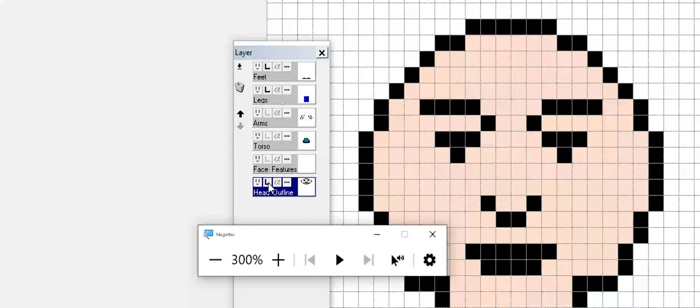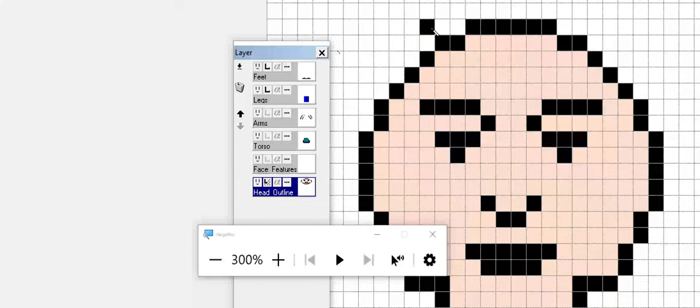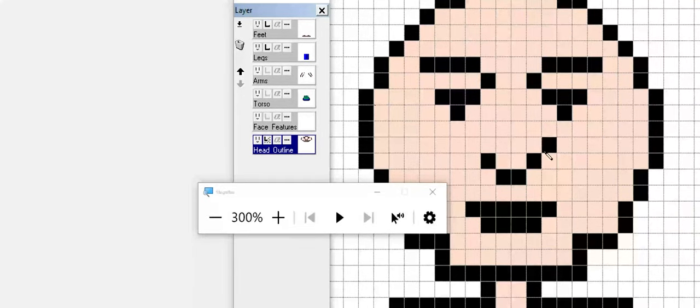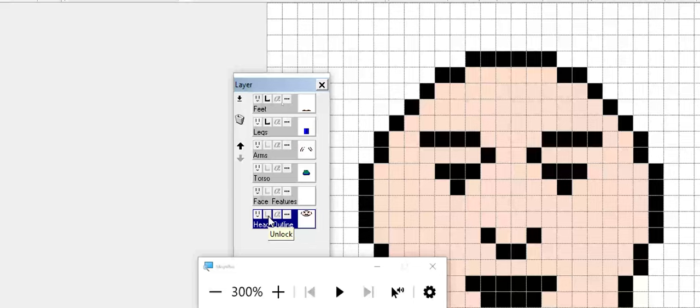There's a second lock option as well where you're locking the transparent pixels of the layer. You might still be able to come in and do some work on the head outline, but anything outside of that has already been drawn there, you won't be able to work with. Lastly, you click it one more time, you're going to unlock the layer and you could edit it like a standard layer.